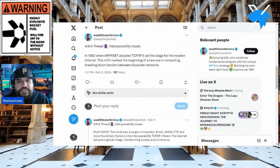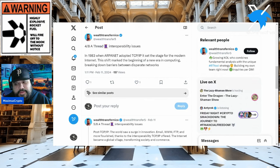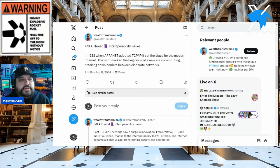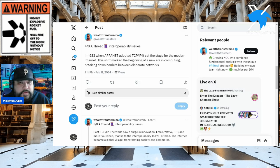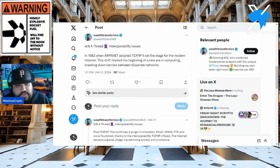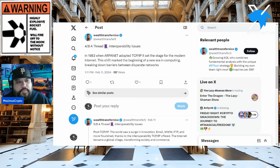I don't know if you guys ever saw that show on FX called 'The Americans' — great show, five or six seasons, highly recommend it. One thing brought up in that show was ARPANET, which a lot of people still consider the first internet. In 1983, when ARPANET adopted TCP/IP, it set the stage for the modern internet — this shift marked the beginning of a new era in computing, breaking down barriers between disparate networks.